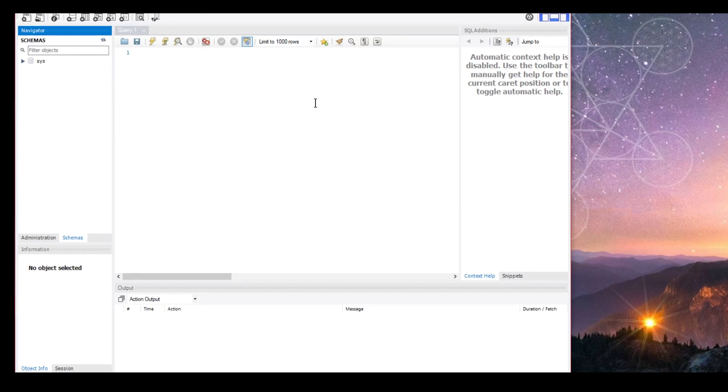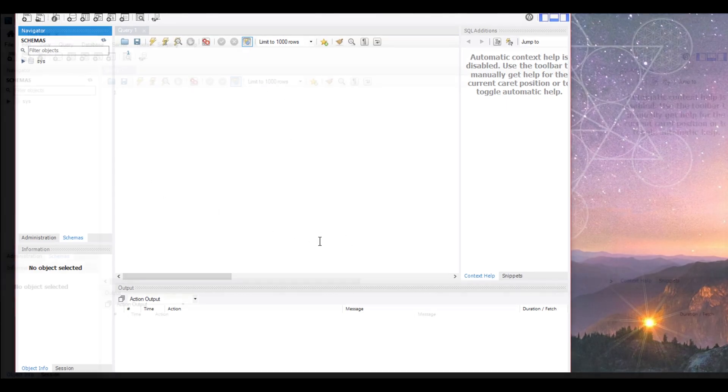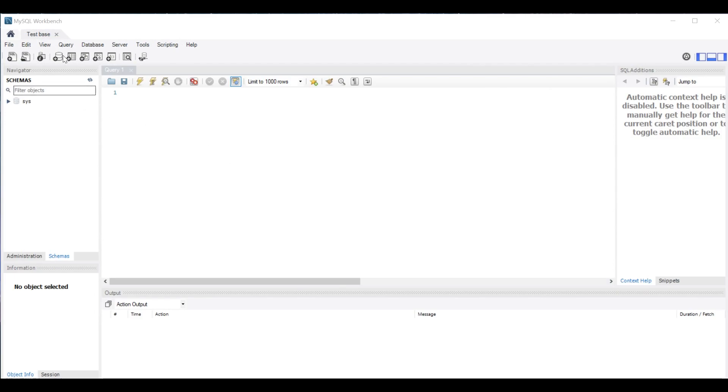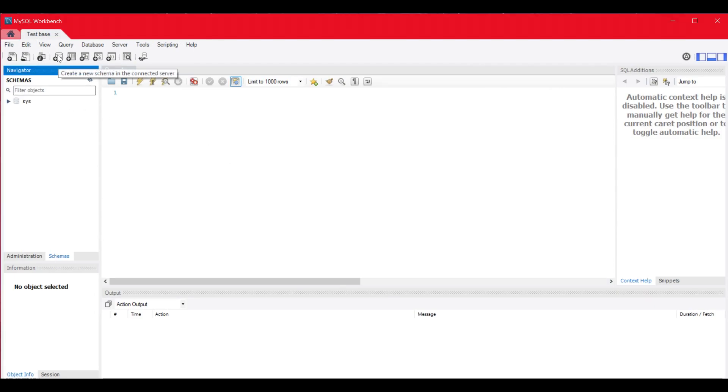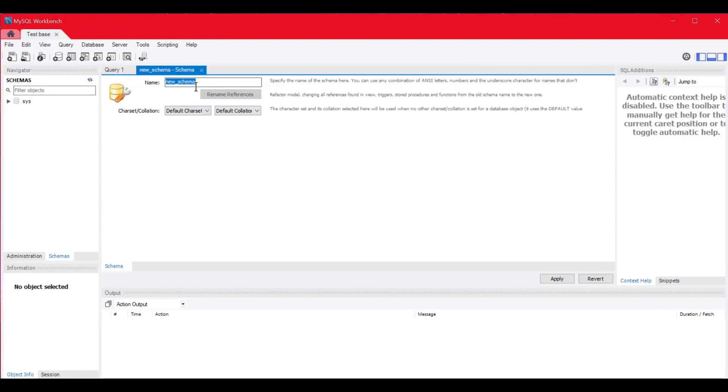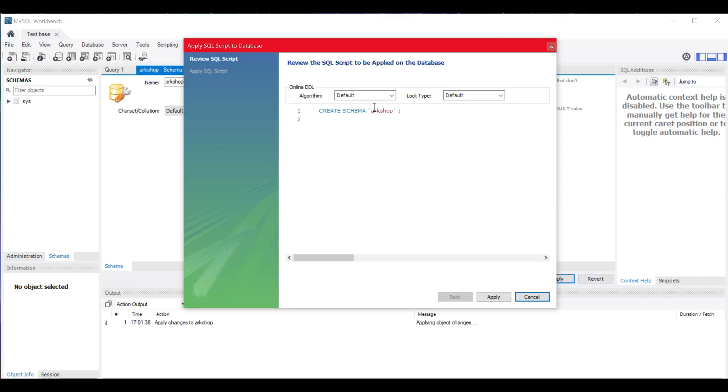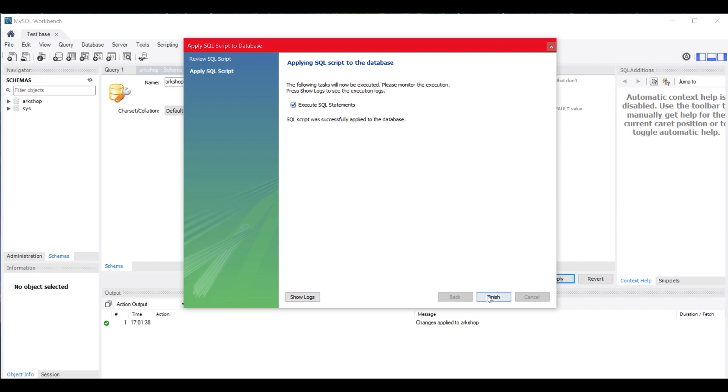Now it's time to make our first database for our plugins. Click on the create a new schema and give it a name related to the plugin you will be using it for. I will make one for ARK Shop. Then click apply and apply again followed by finish. And you have now created a database.